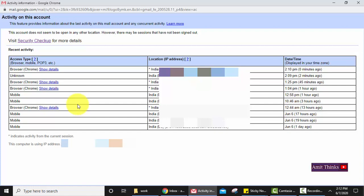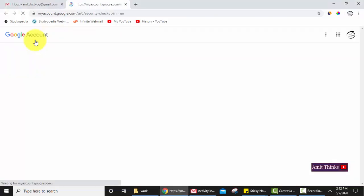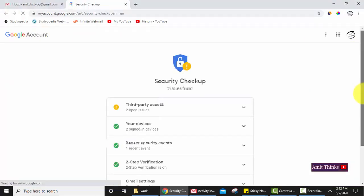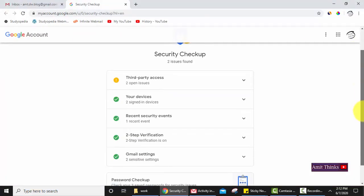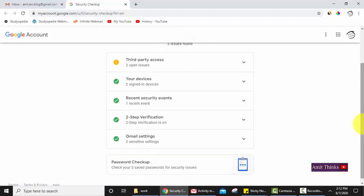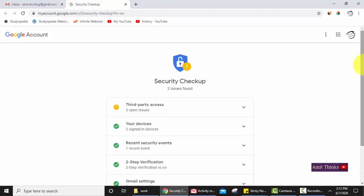For more, you can click on security checkup. On security checkup it is showing everything about your account: the third-party access, devices, two-step verification you have enabled or not, Gmail settings, sensitive settings, password checkup. It will check how many accounts are linked to your Gmail account, third-party accounts, so that you can add or remove it or you can also make your Gmail more secure.